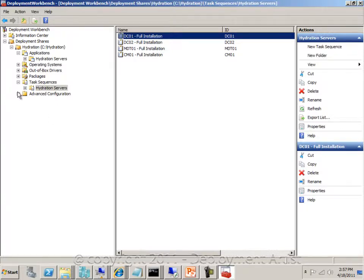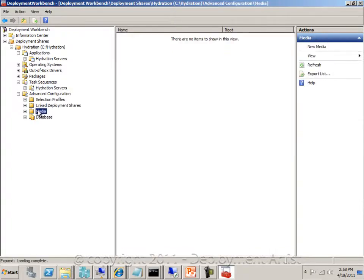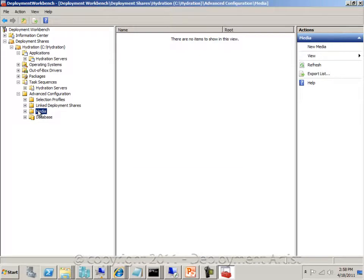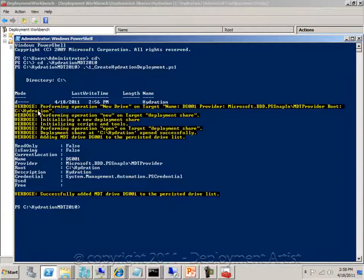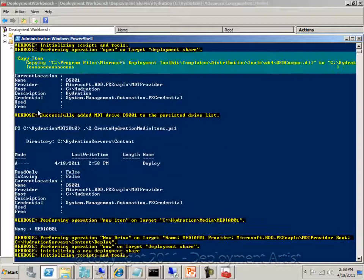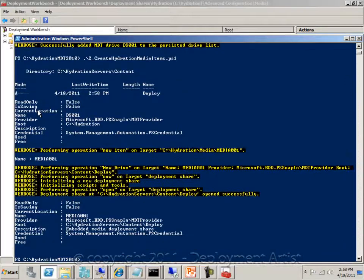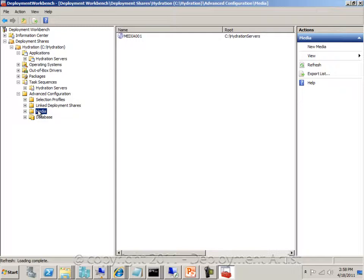The second step is to create a media item to do the offline deployments. Again I will use a PowerShell script for this. I'll go back to my PowerShell command prompt and launch the second PowerShell script that will create the media items. Now if I go back to my server, I now have a media item. I needed to hit F5 to do the refresh to see the media item.